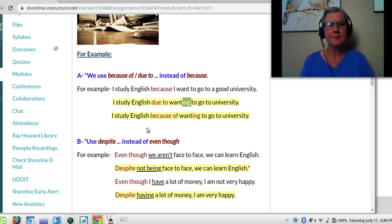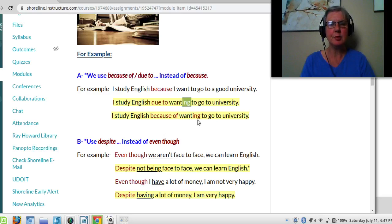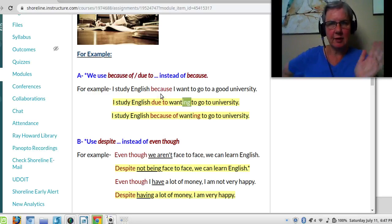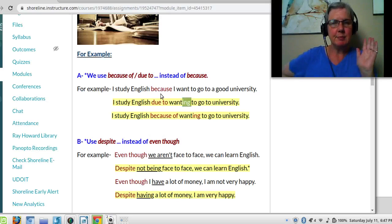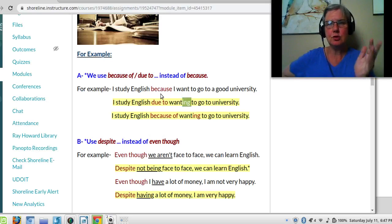Likewise, I study English because of wanting to go to a good university. After due to and because of — because that's a preposition, and of is a preposition — I need to put an -ing on the verb. You cannot say I study English because of I want to go to a university. No, it's because of wanting to go to a university, due to wanting.